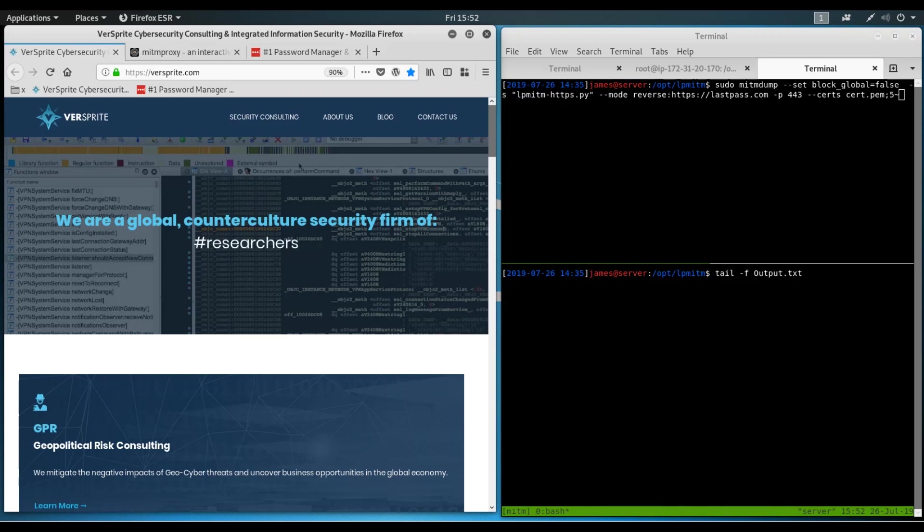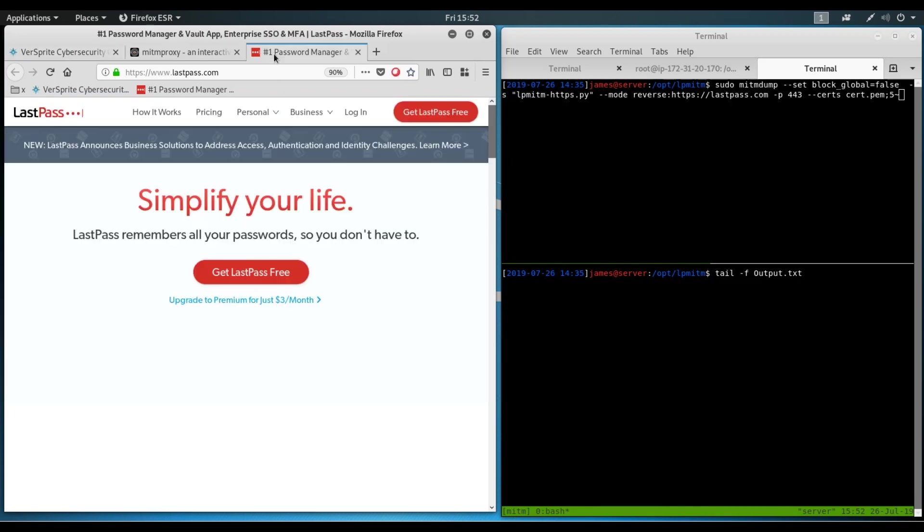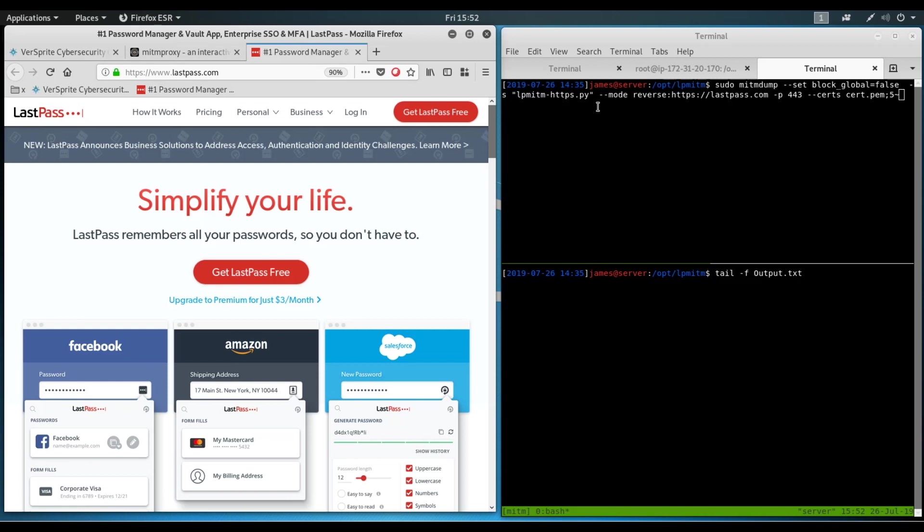So to demonstrate this, we're going to target LastPass, where we pretend to be a victim user with two-factor authentication enabled. As you might be aware, LastPass is a cloud-based password manager.